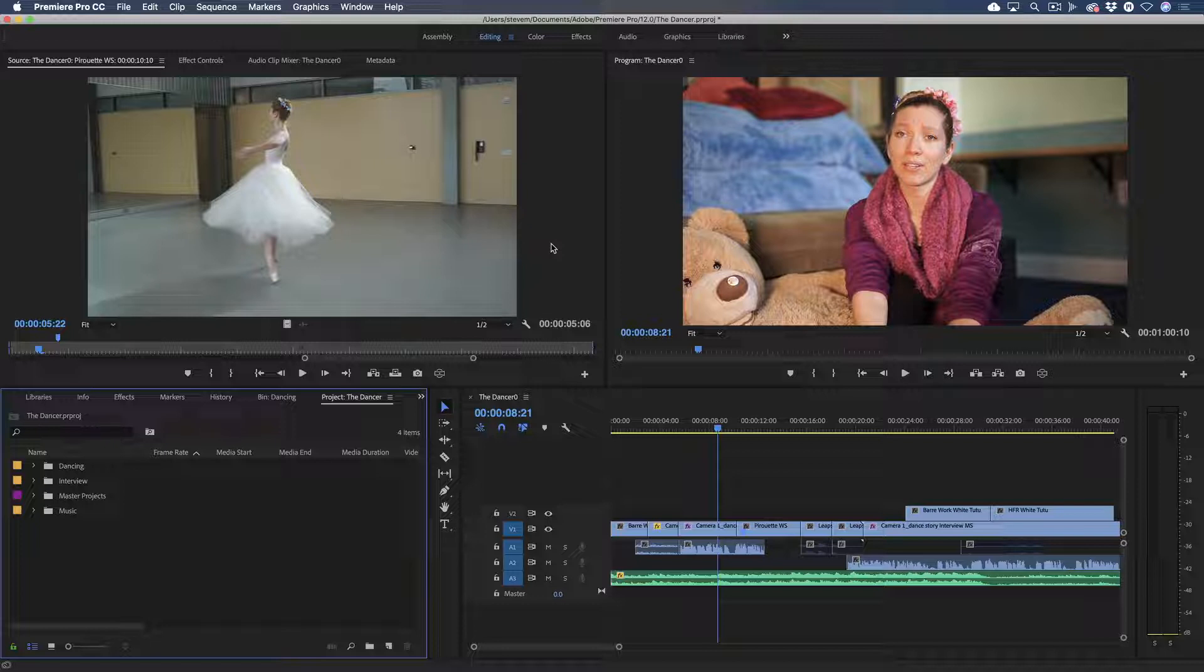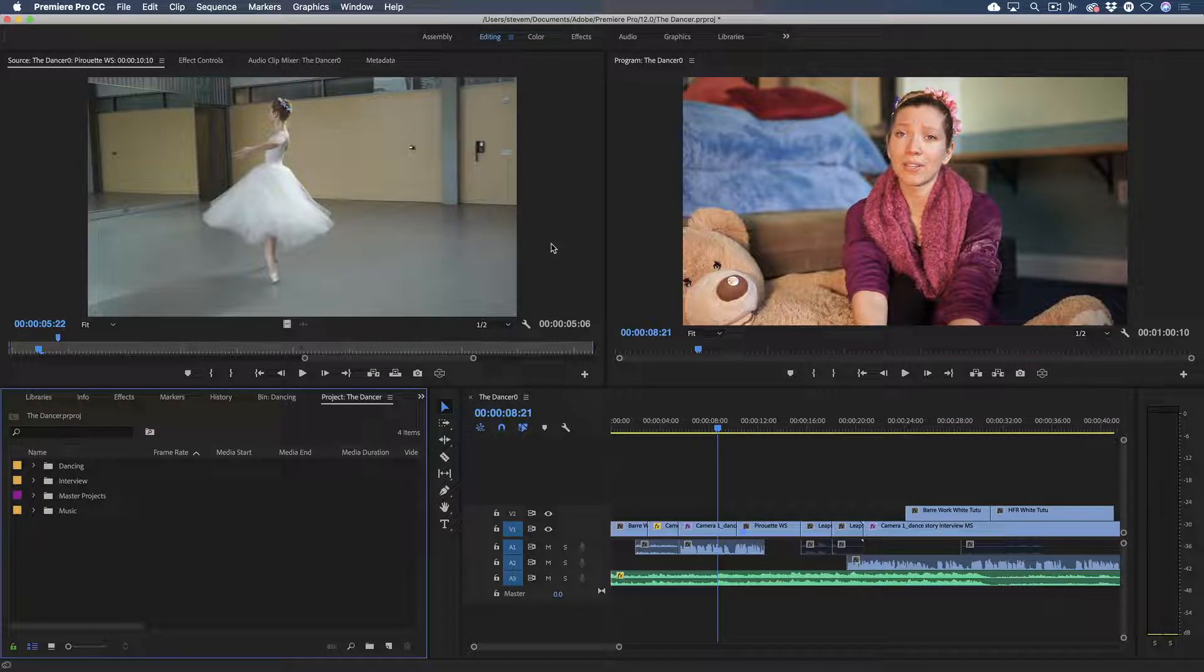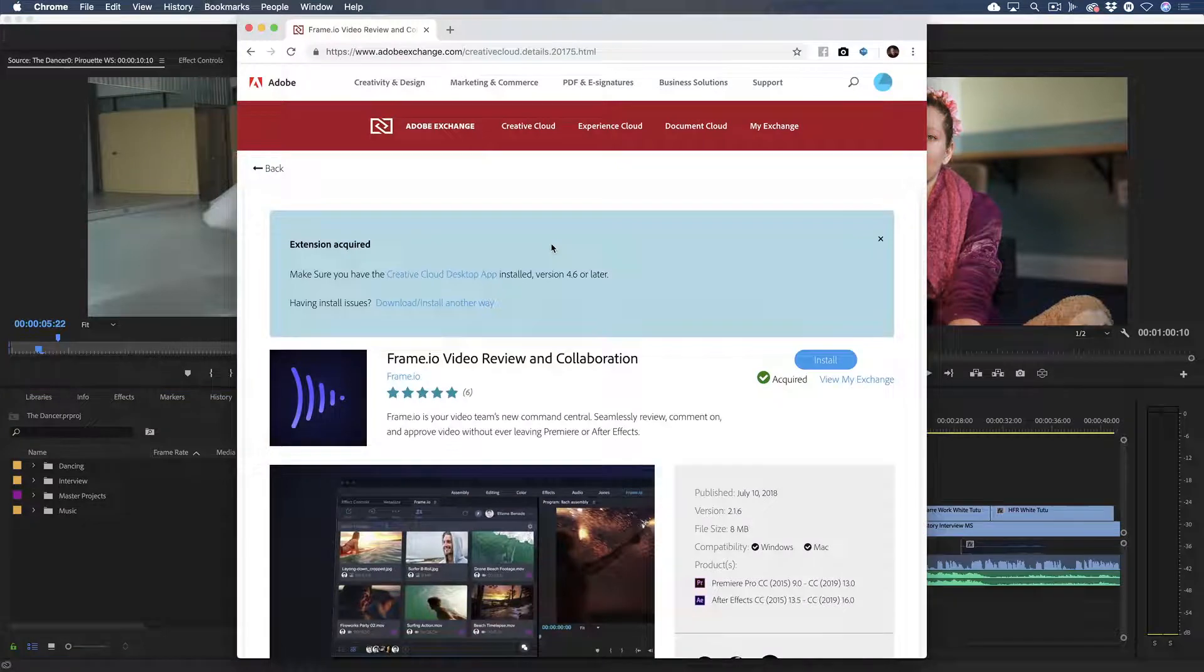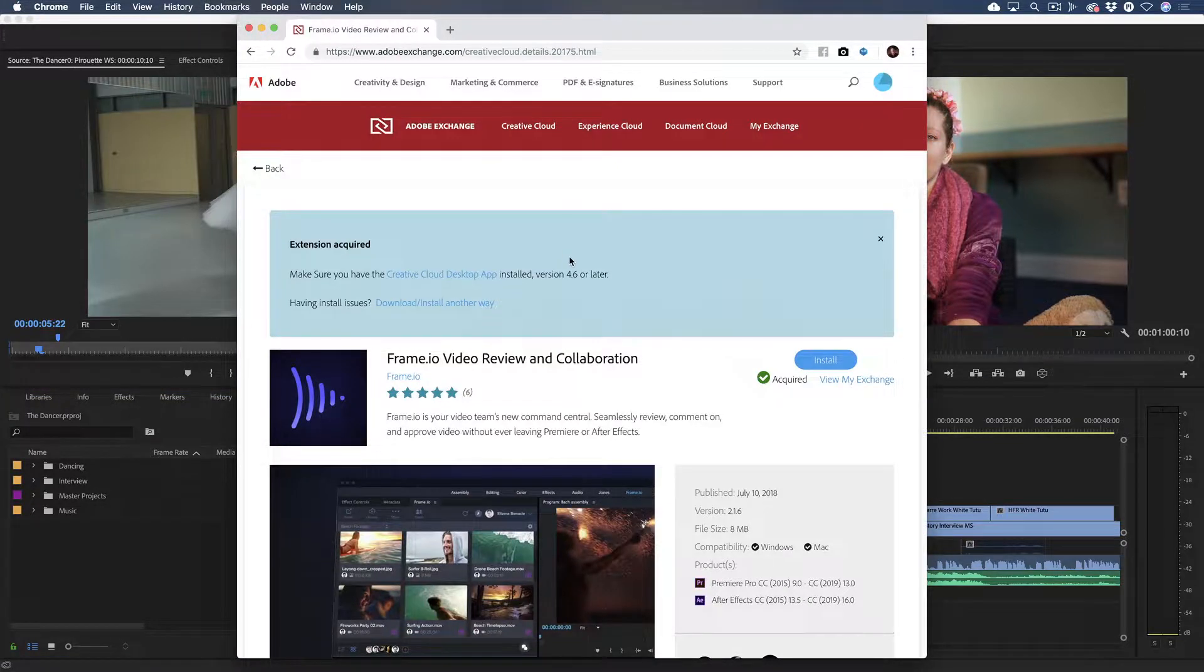In both applications, Frame.io is accessed through an extension panel directly within the app's UI, but first, the extension must be installed from a webpage at adobeexchange.com.